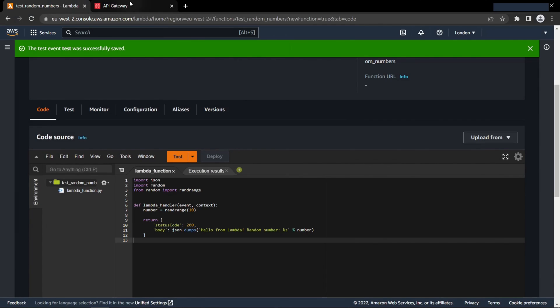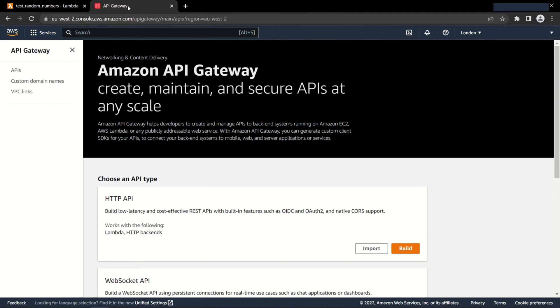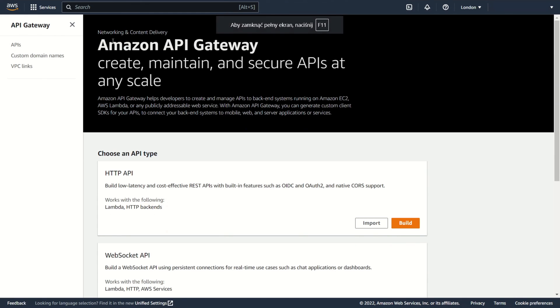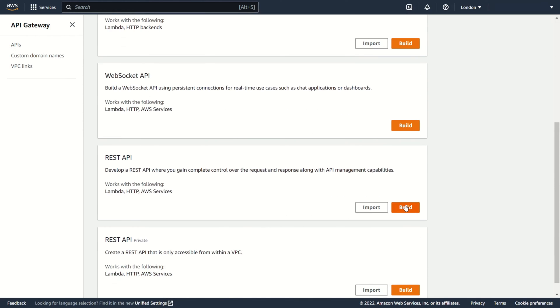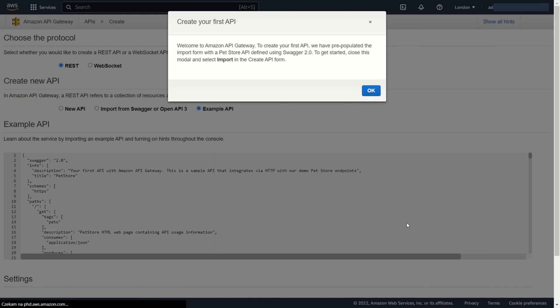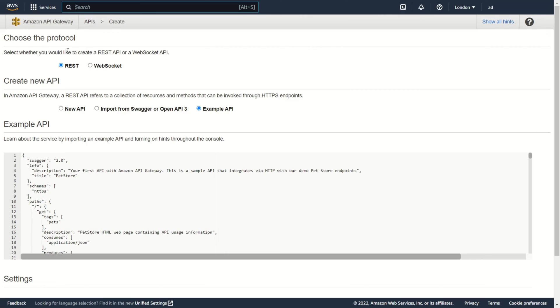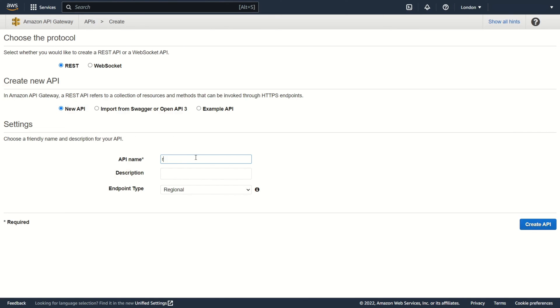Now I will create API Gateway in a longer way. Find the API Gateway and select REST API. Enter a name.